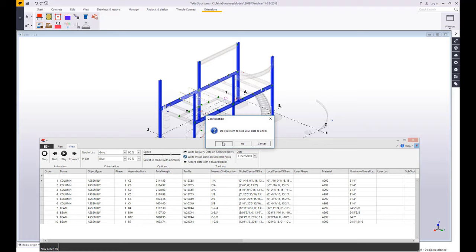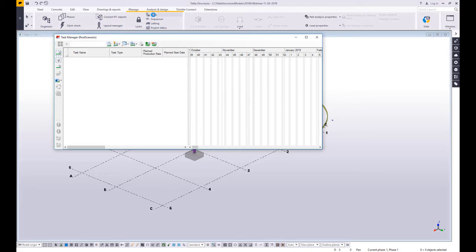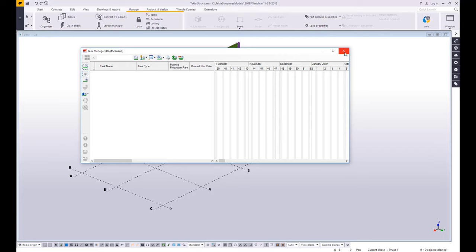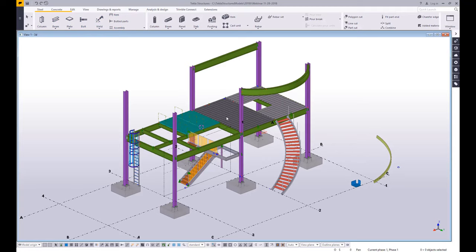Another tool I want you to know about is a scheduling tool called the task manager. The task manager allows you to pull in different scheduling options from something like Microsoft Project or Primavera P6. We can also create our own tasks and then assign parts to those tasks. Just know that it is there for you to also plan your scheduling in Tekla. You can use Tekla as a straight-up detailing and fabrication software — plenty of people are doing that day in and day out. We can also use it for project management, for estimating. Tekla can be used for all these different aspects of your project lifecycle — it all just depends on what you want to do with it.